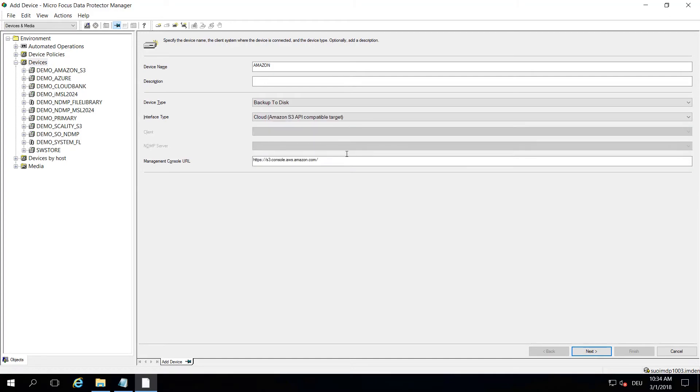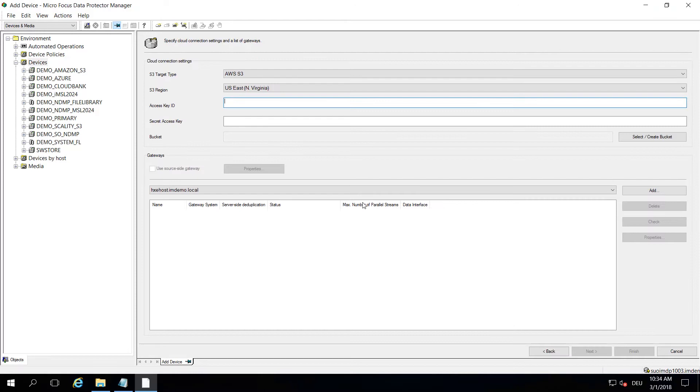If you select that, it will automatically pre-populate what's going on in terms of S3, especially for Amazon. And the next page will actually get you to the default settings that you need for an AWS cloud integration.